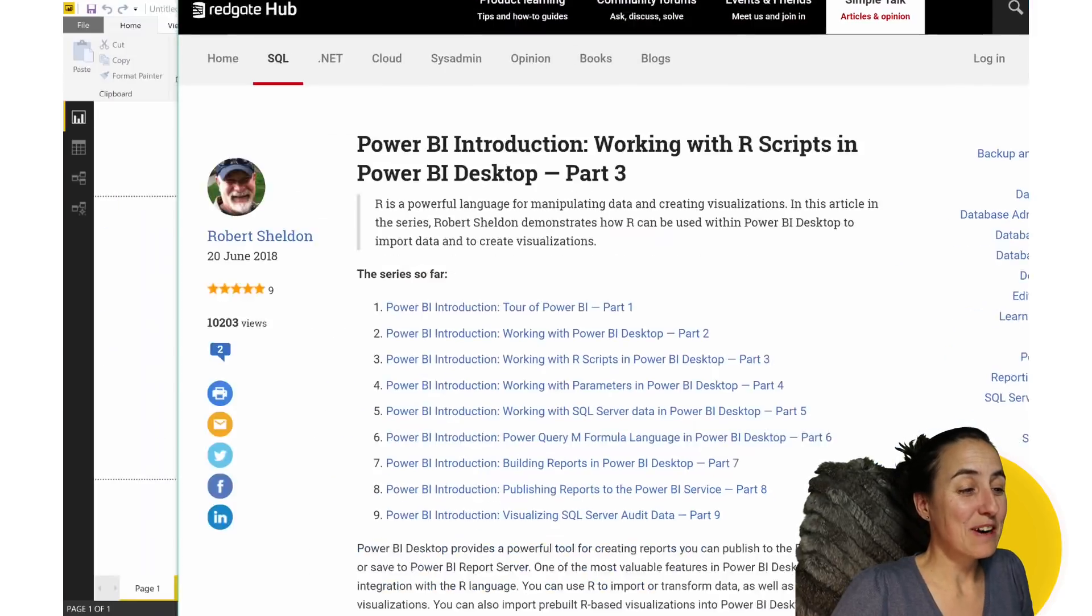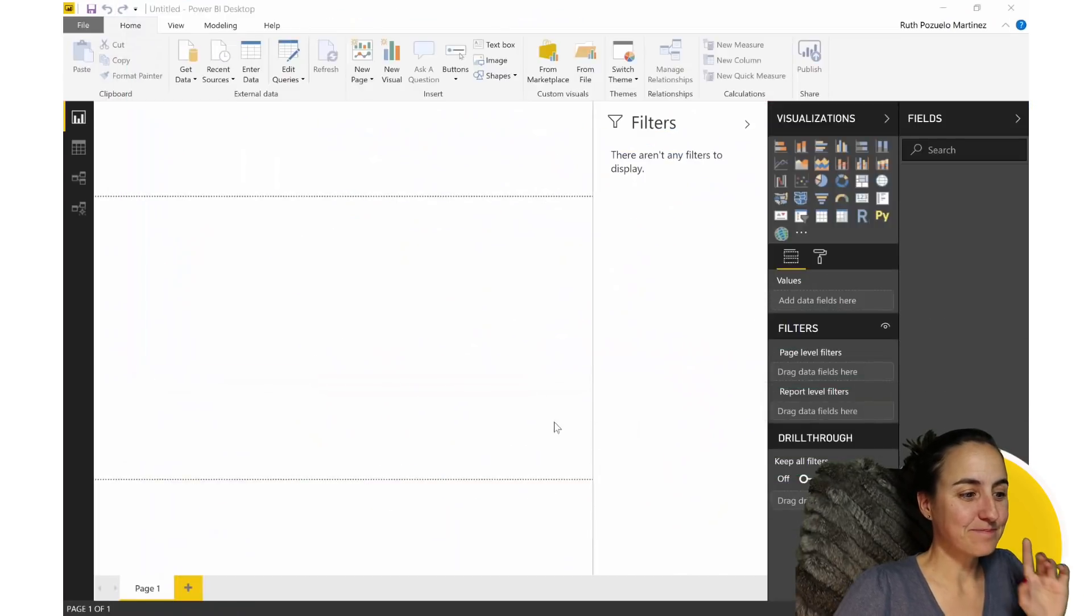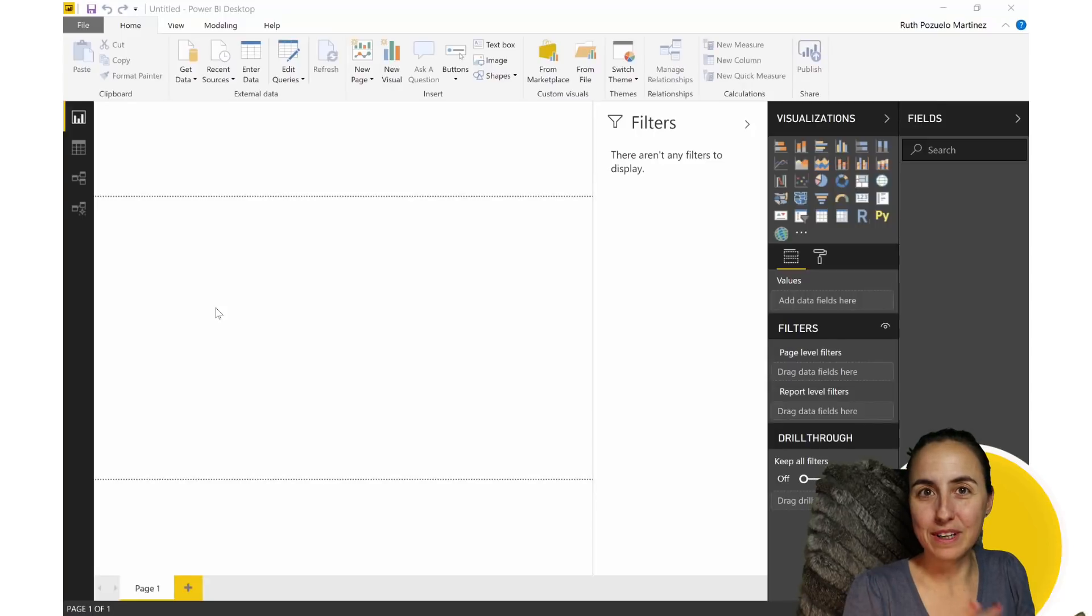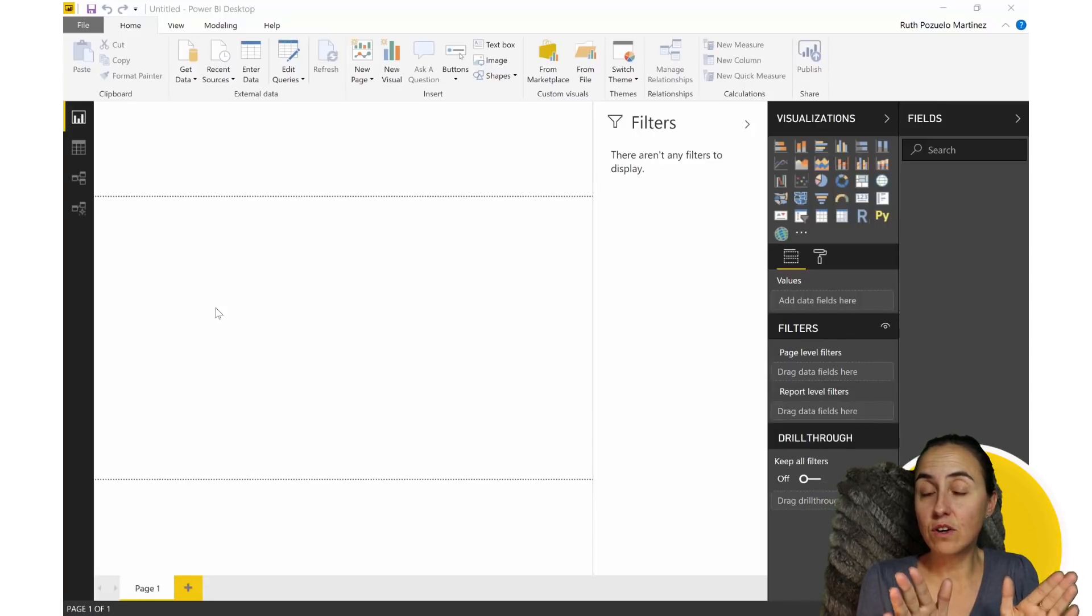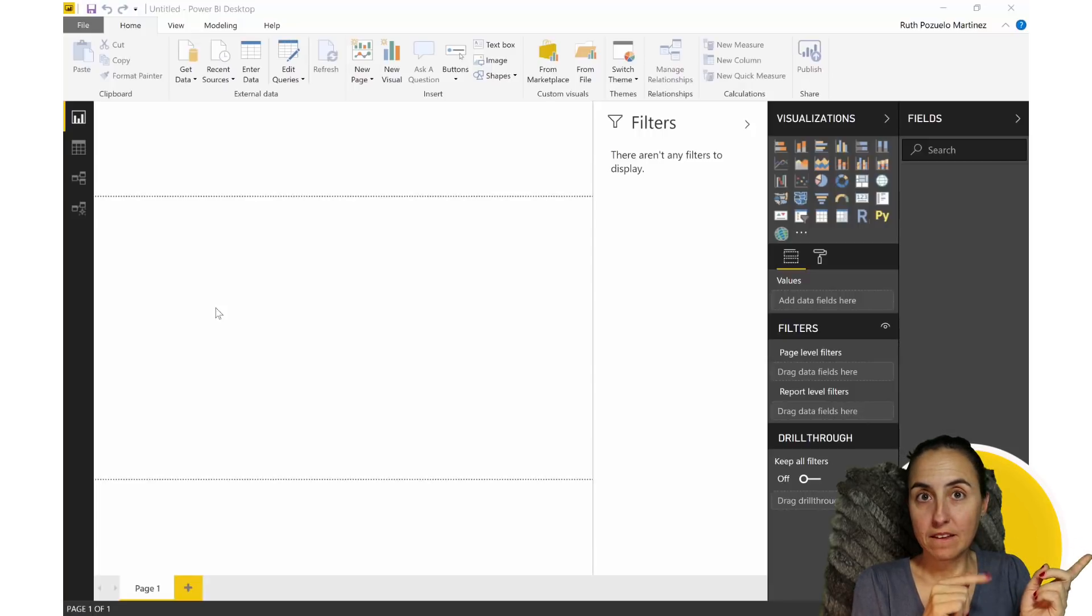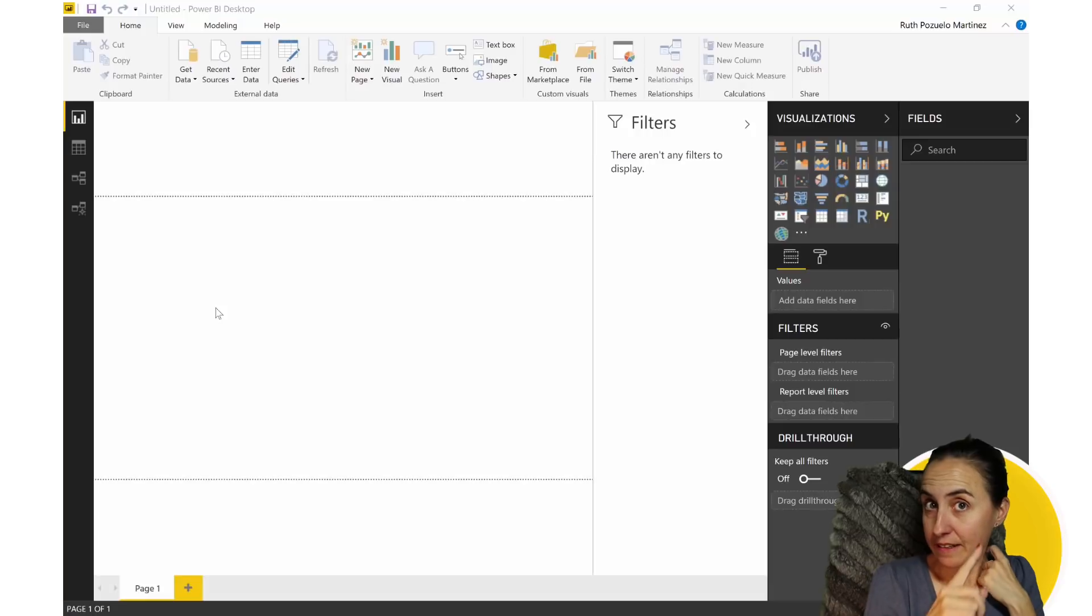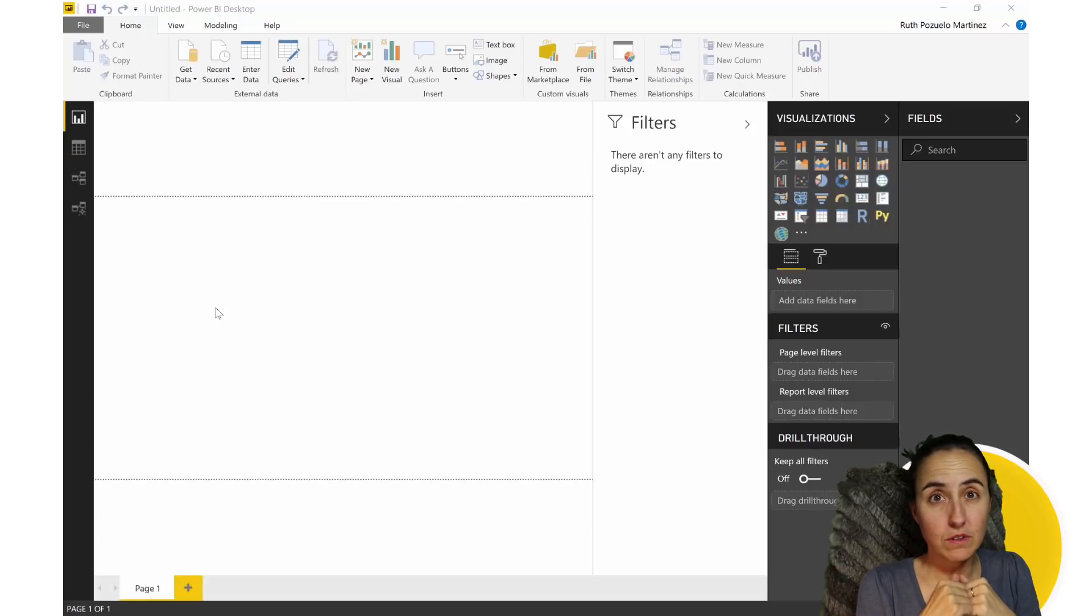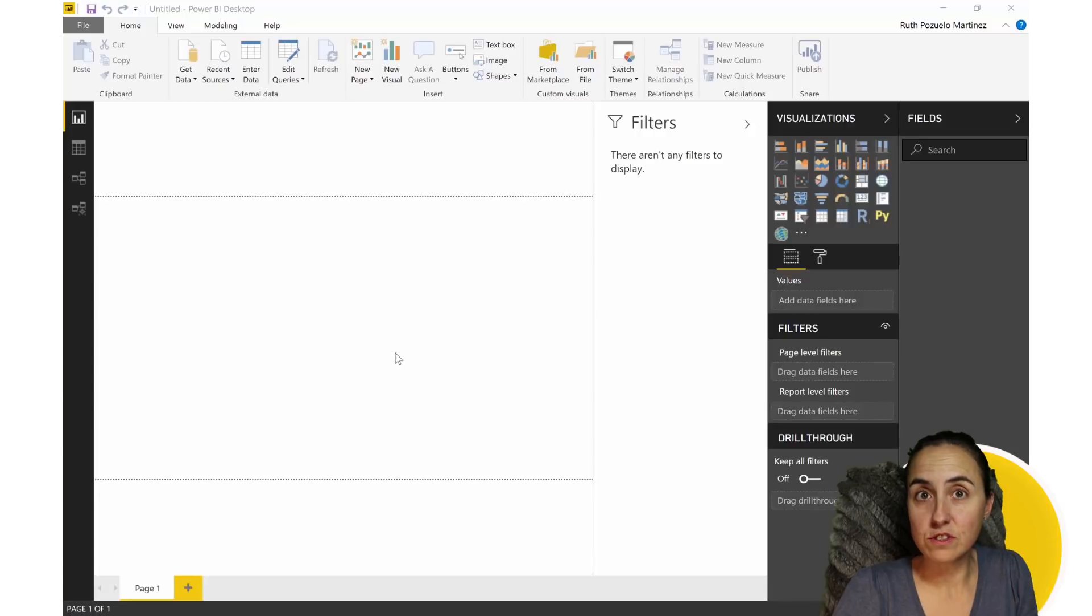With that said, how about we get started? First of all, I already have a video on how to install R in Power BI. I'm going to link it up there and down below. So I won't go through the R installation in this video, but you need to install R first.